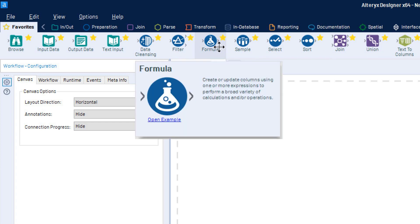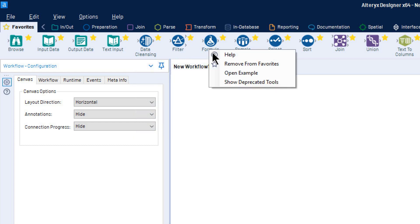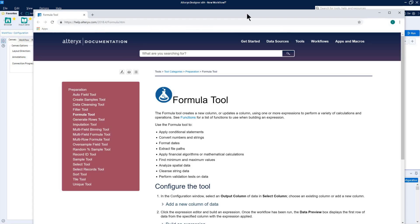For more detailed information on a tool's application or configuration, right-click on the tool and select Help, which is denoted by the question mark, to access the help documentation for that specific tool.